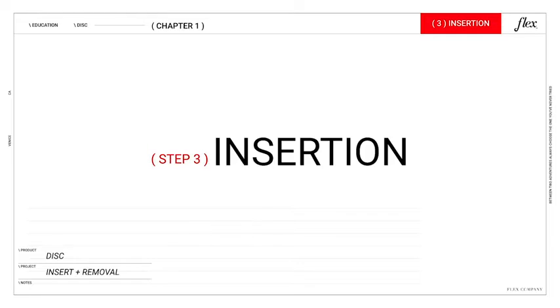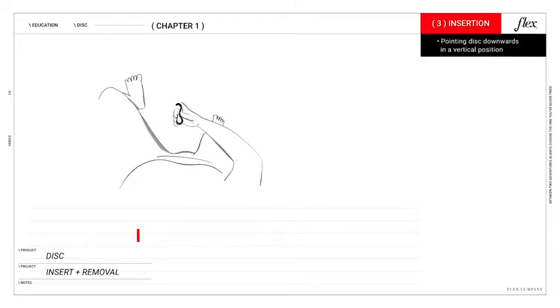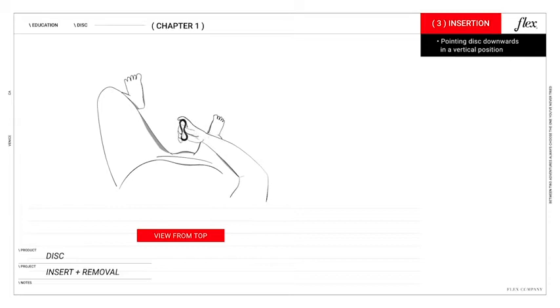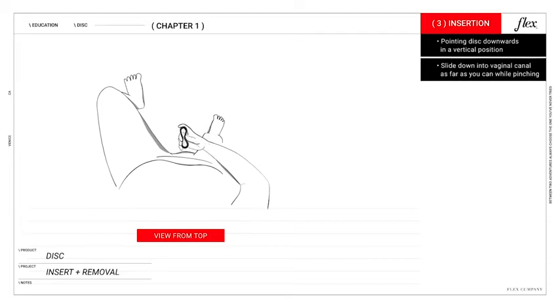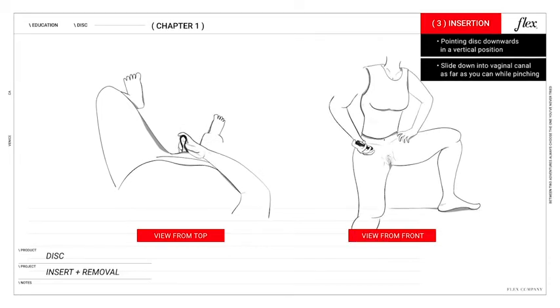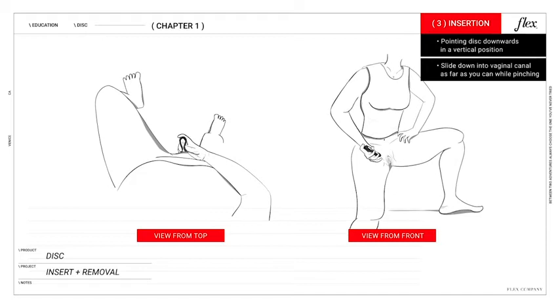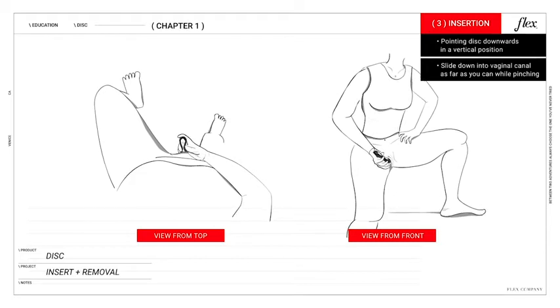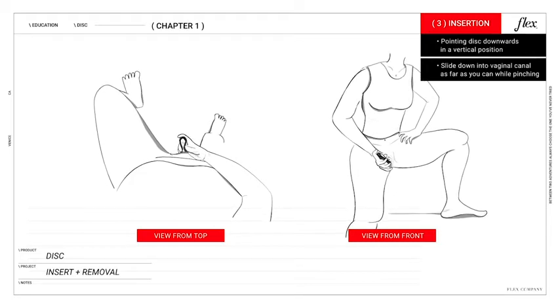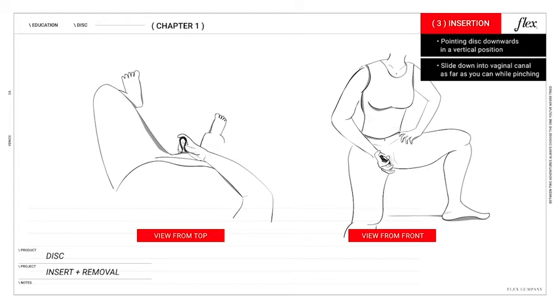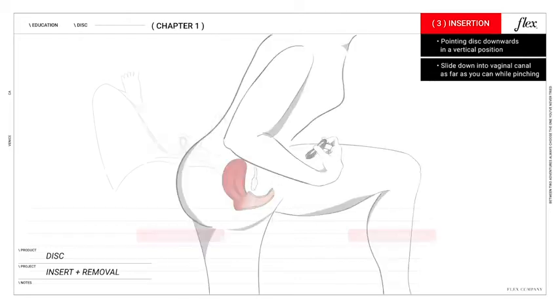Step three, insertion. Begin inserting the pinched disc by pointing it downwards in a vertical position and sliding it into the vaginal canal as far as you can while continuing to pinch. I know this angle may seem weird at first but check out the diagrams to reference hand position from the front and top view.